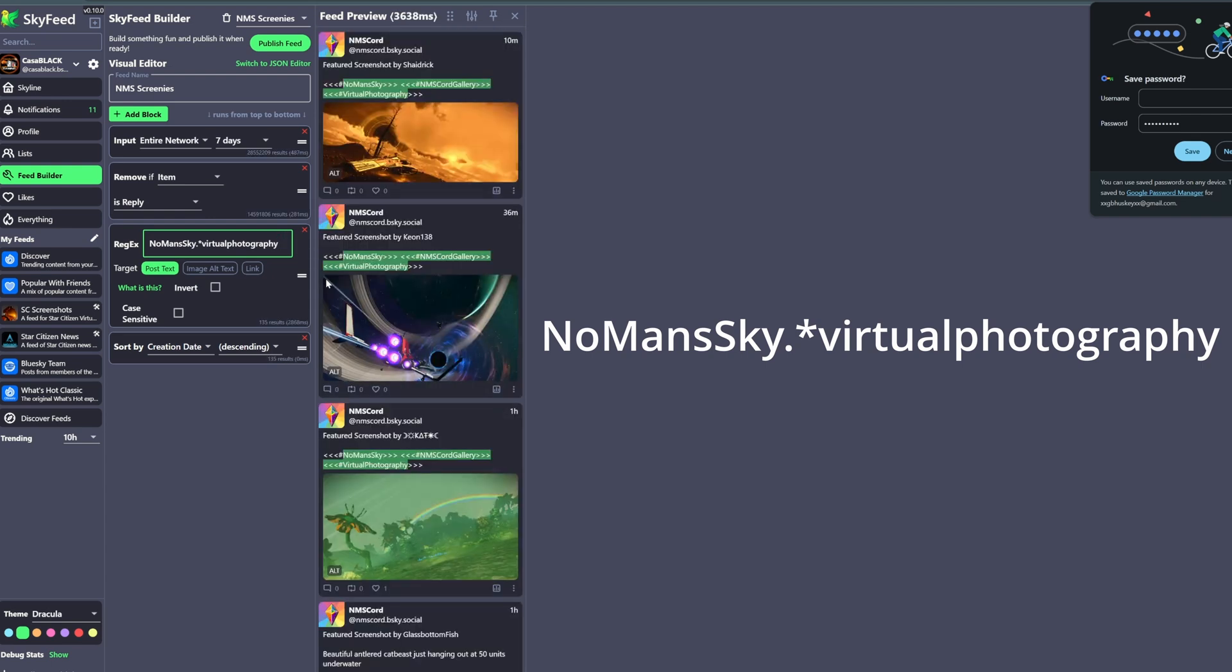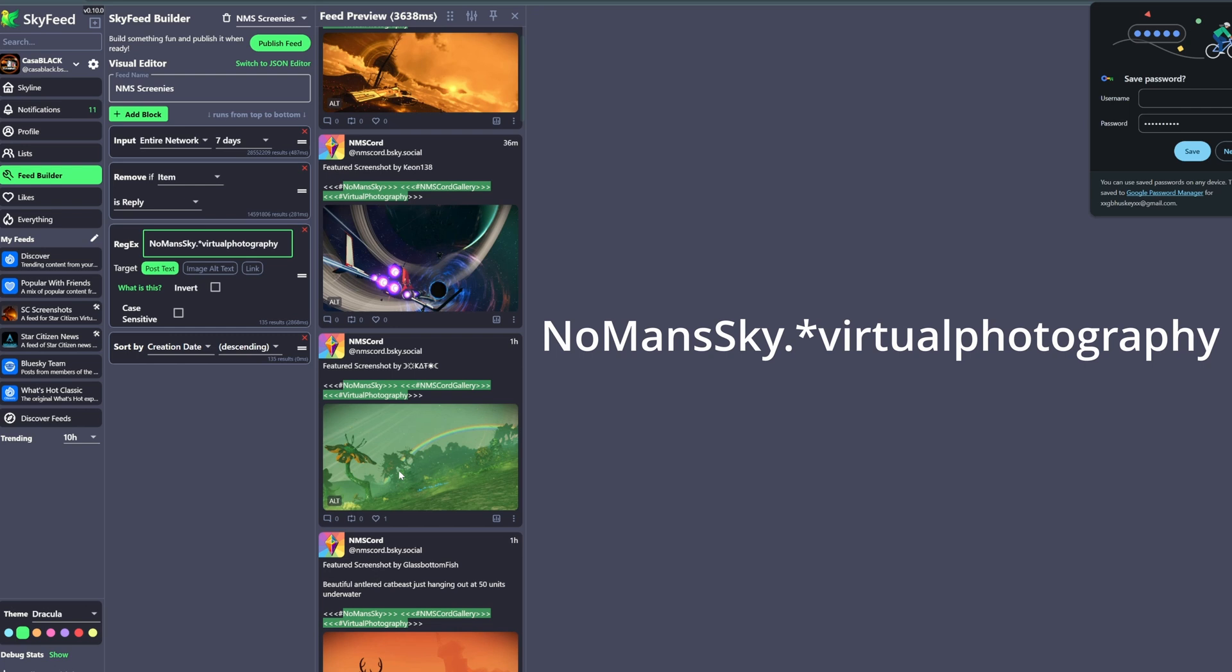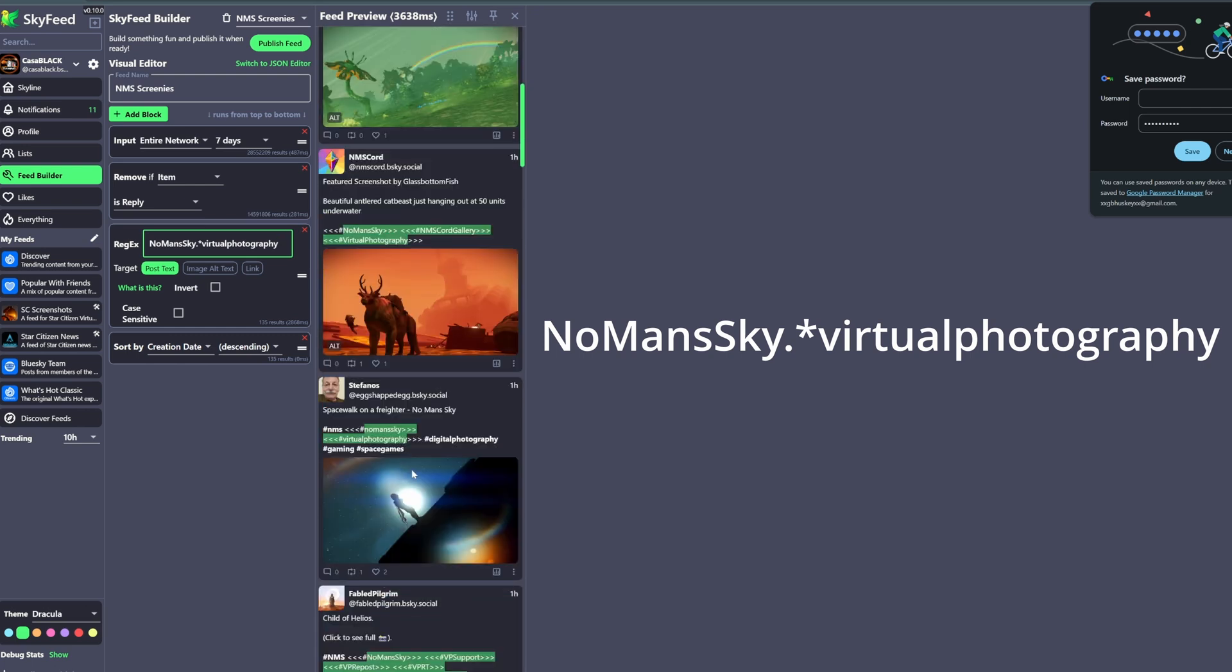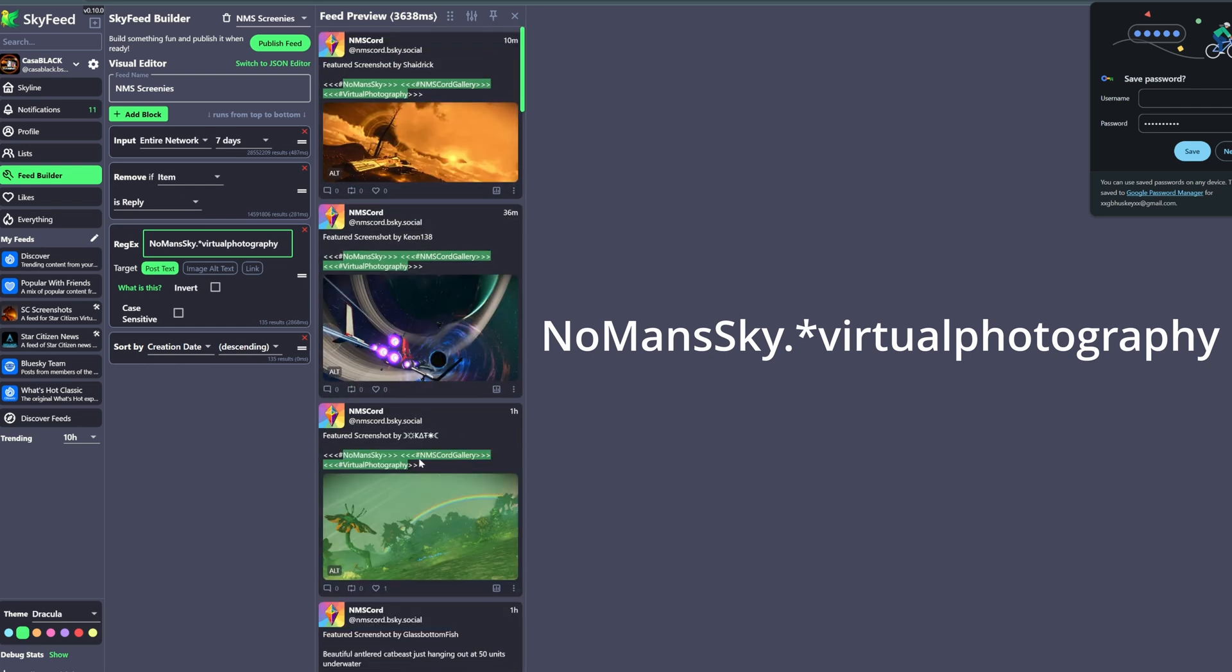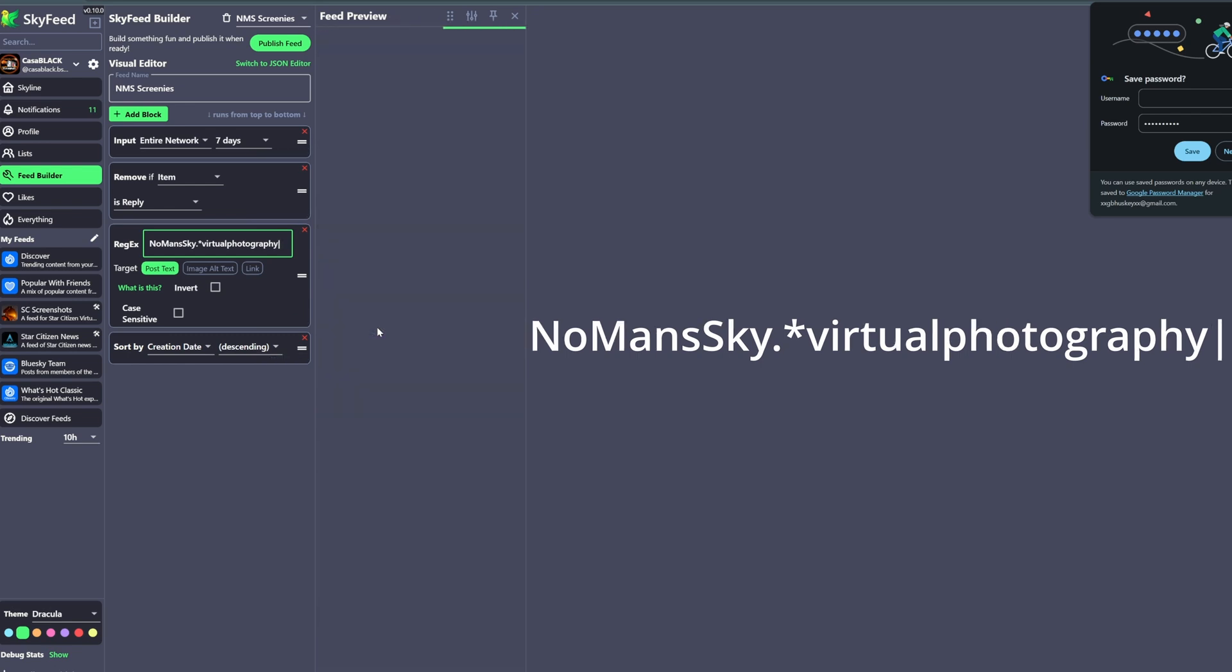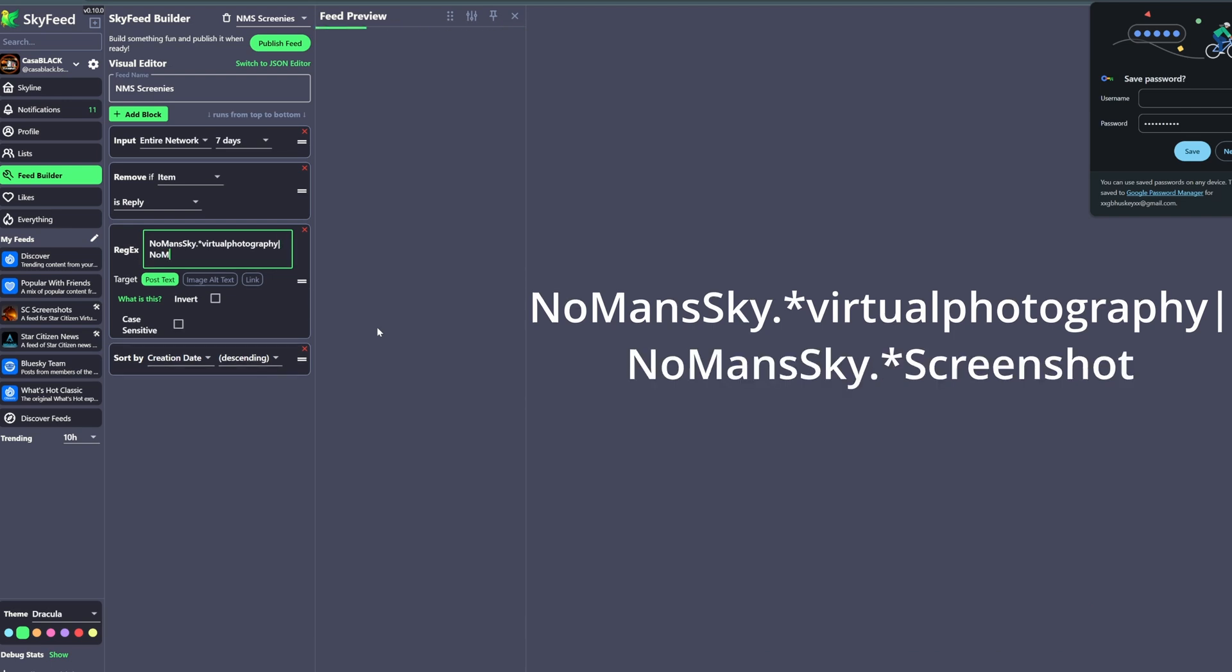After typing in these keywords, the feed is already showing us results. Then because like I said, people either put NMS Virtual Photography or they might do No Man's Sky Screenshots, we need to add that secondary keyword for the search. So we simply separate our next set of keywords by the divider line, which is that key that's just above the Enter key which you get by pressing the Control in that key. Then we just add in the next phrase which is No Man's Sky period asterisk Screenshot.